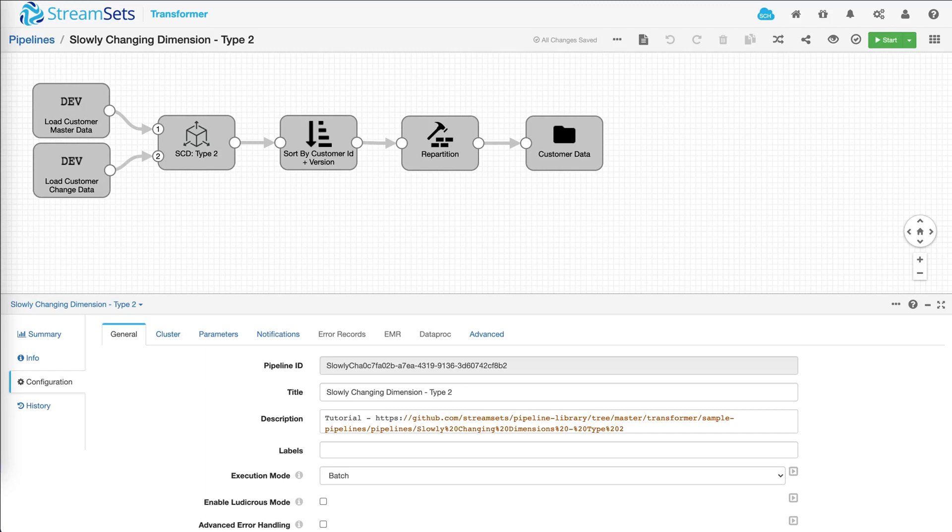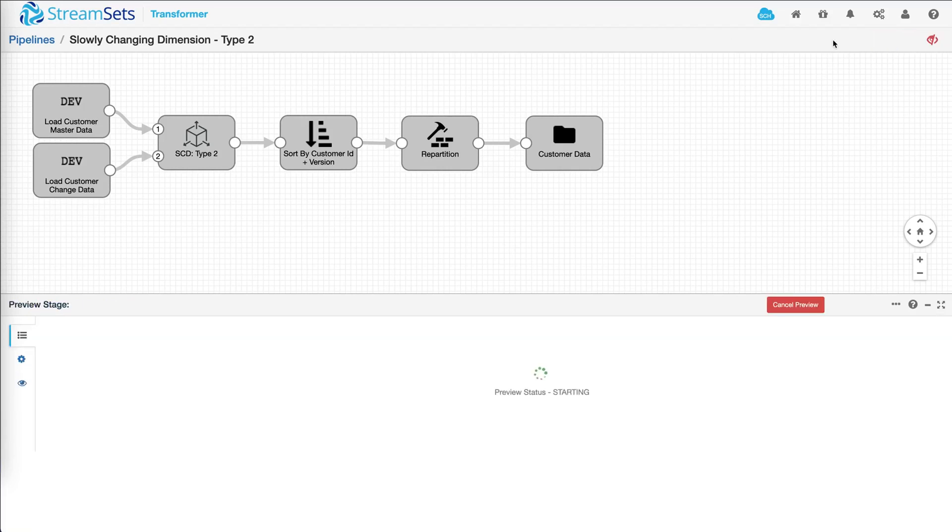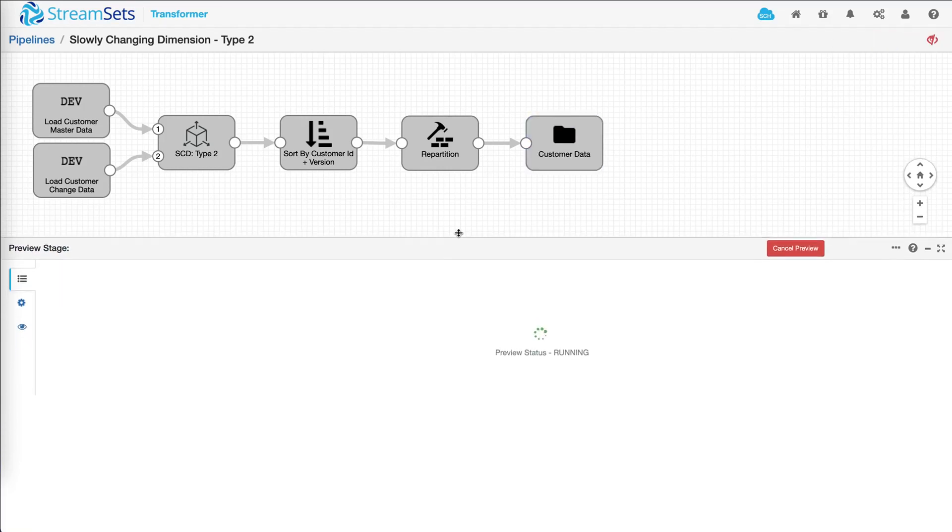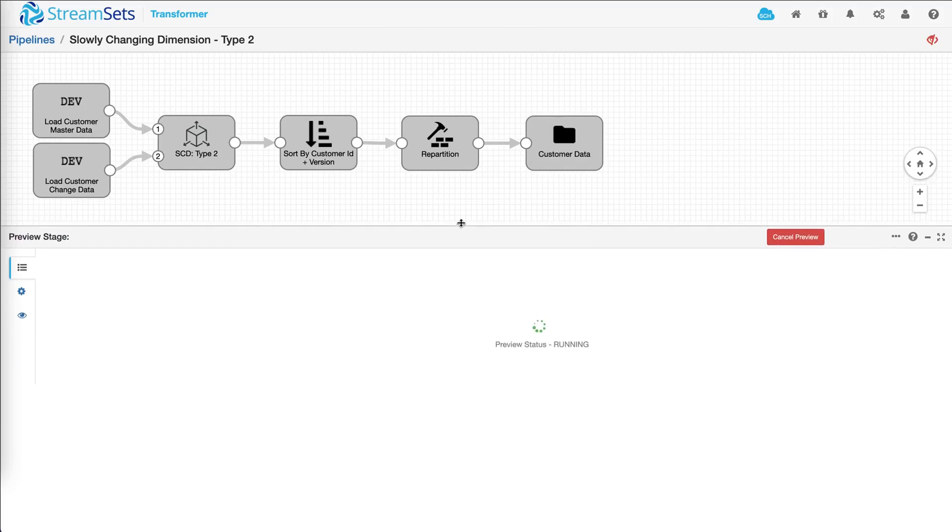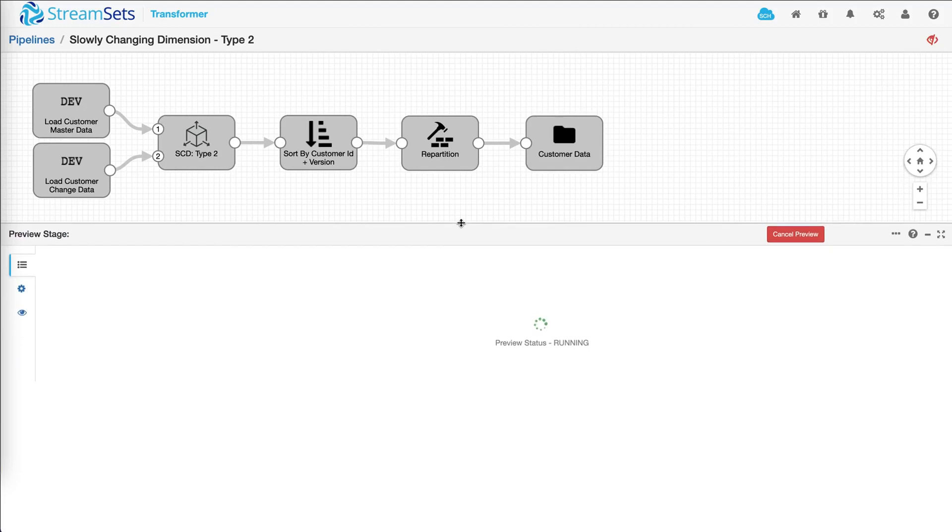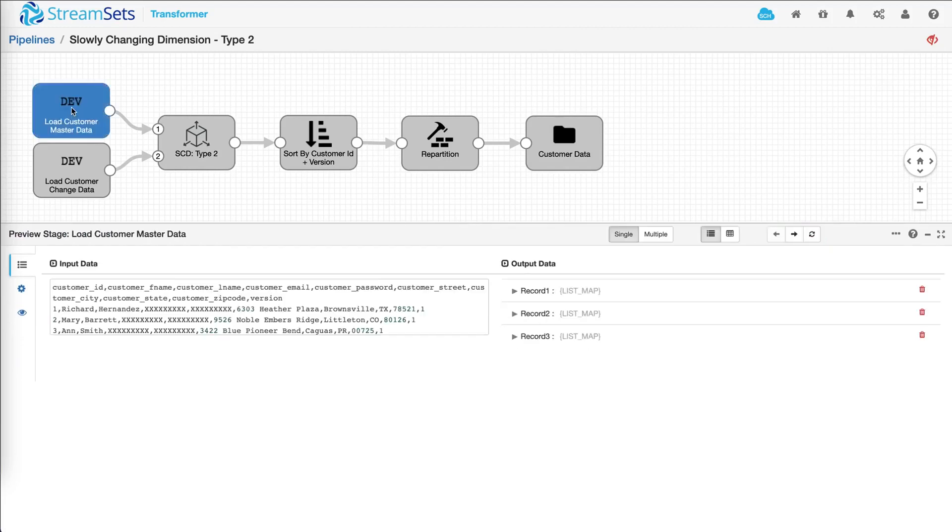Let's see how that's done. You can preview a pipeline by clicking on this button up here. Now in the bottom pane is where you're going to see all the data. There we go. Now it's important to understand that preview only happens on a sample or a subset of your entire data set.